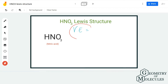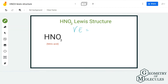Here we have one hydrogen atom that has one valence electron, we have five valence electrons from the nitrogen atom, and we have 3 × 6 = 18 valence electrons from the oxygen atoms. So in total we have 24 valence electrons for HNO3.